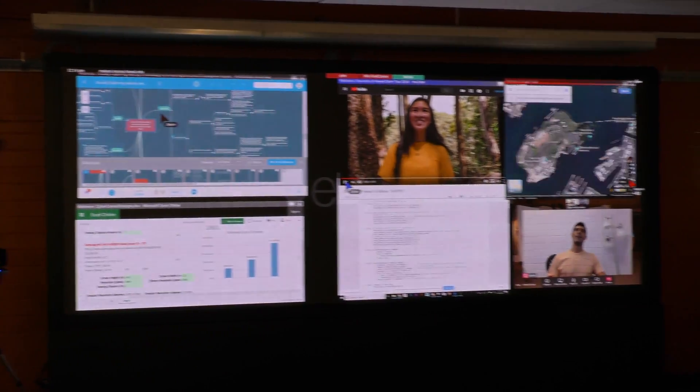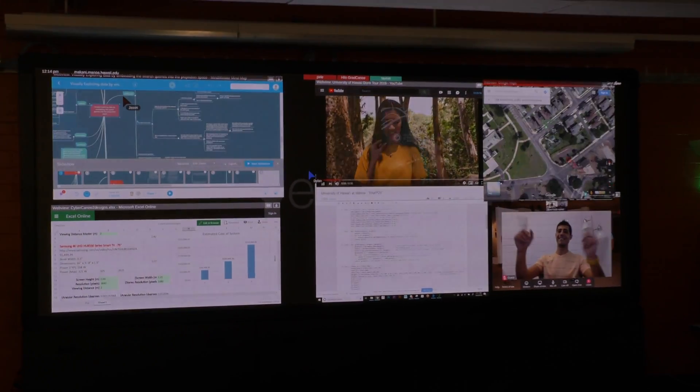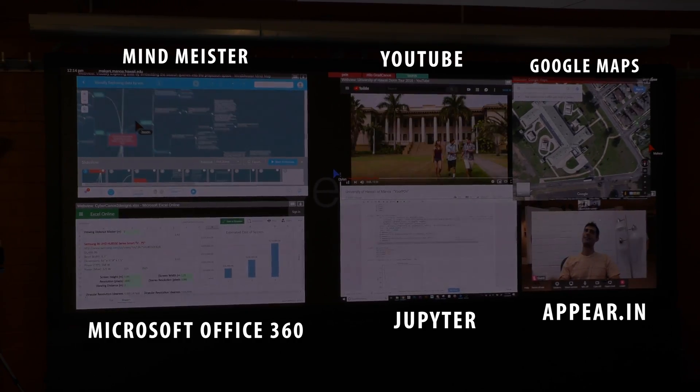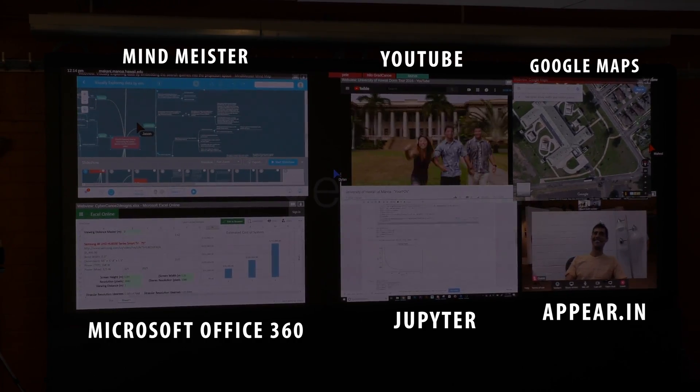And speaking of software, many web apps will also readily run in this environment, such as the following.